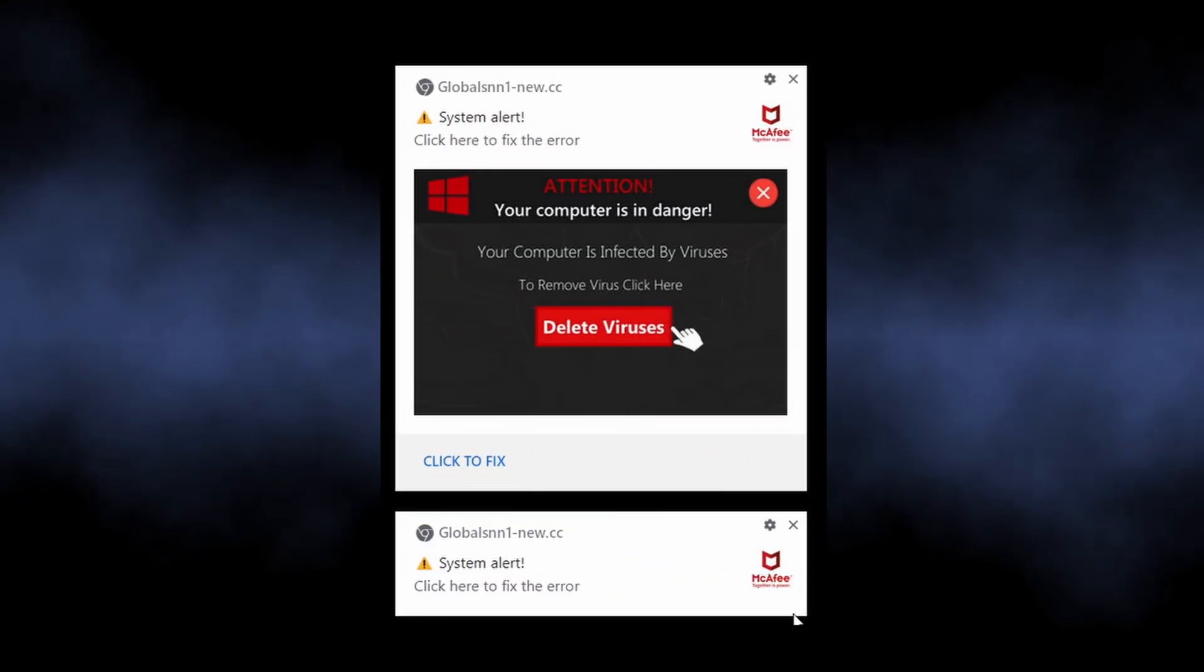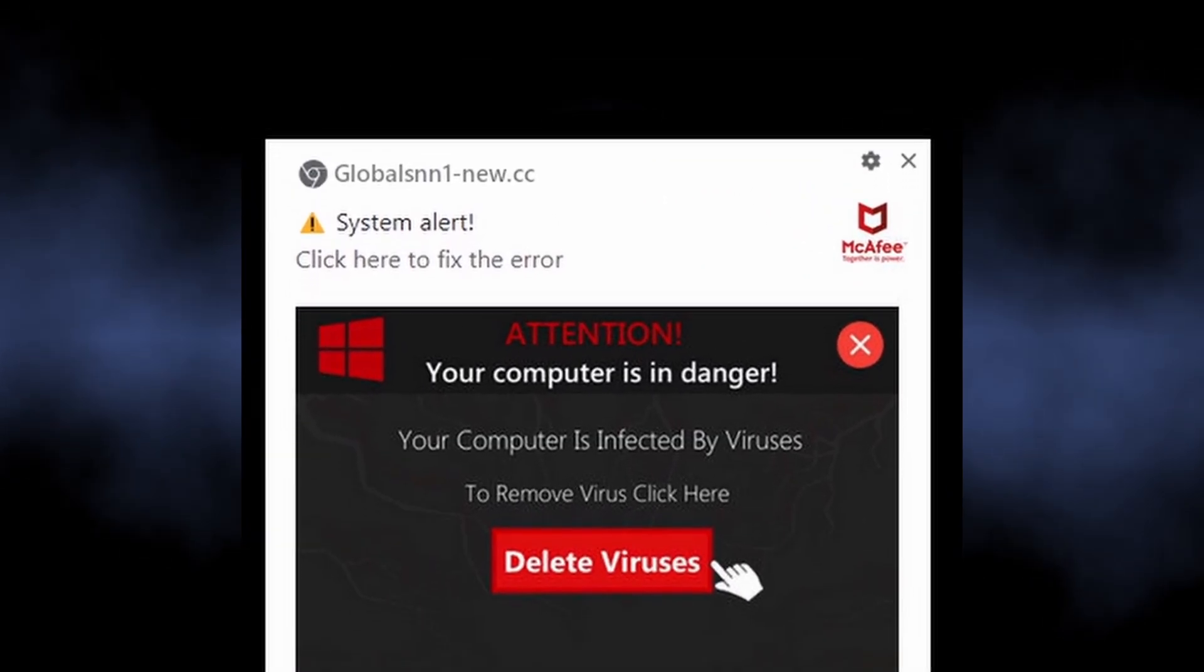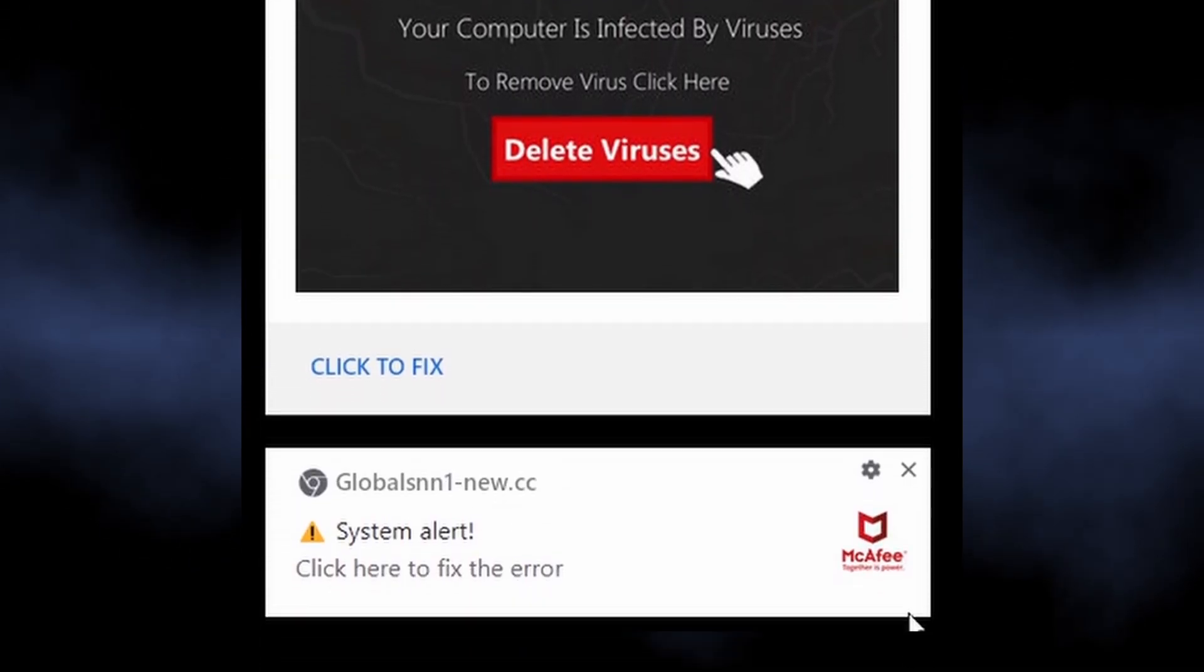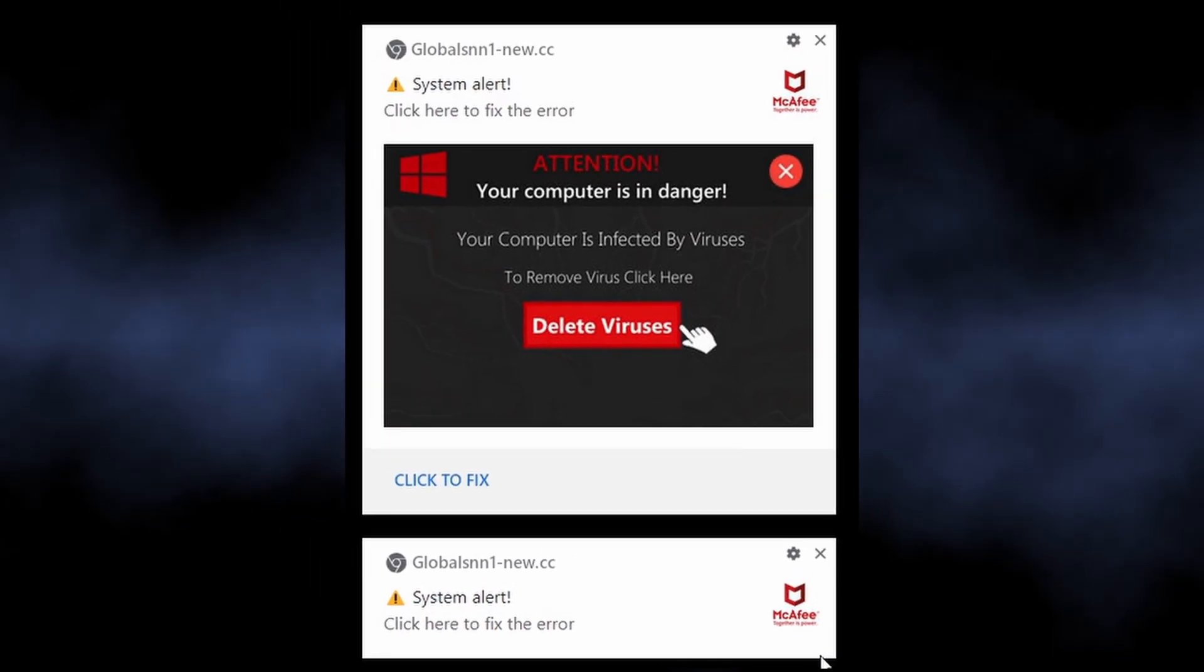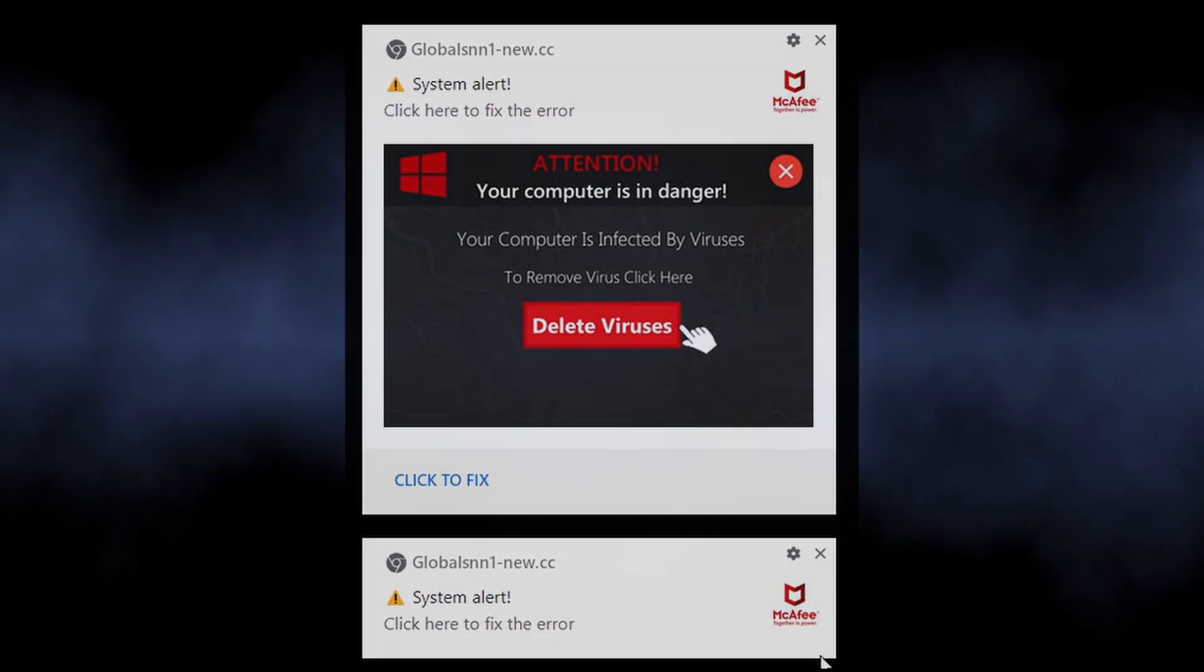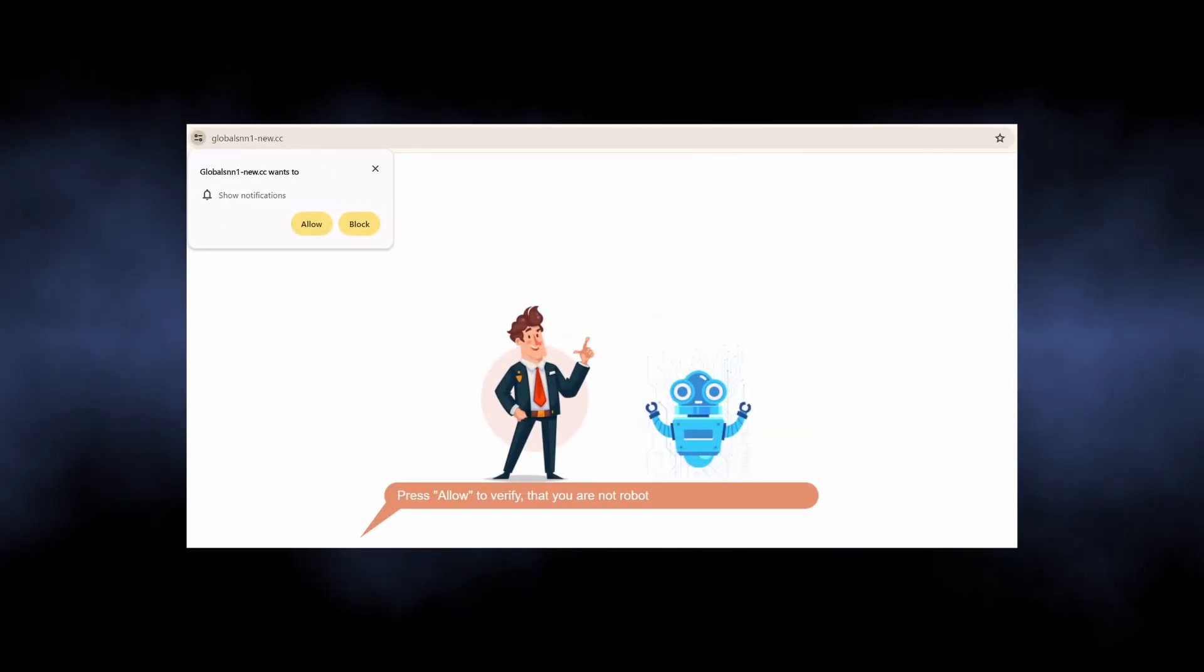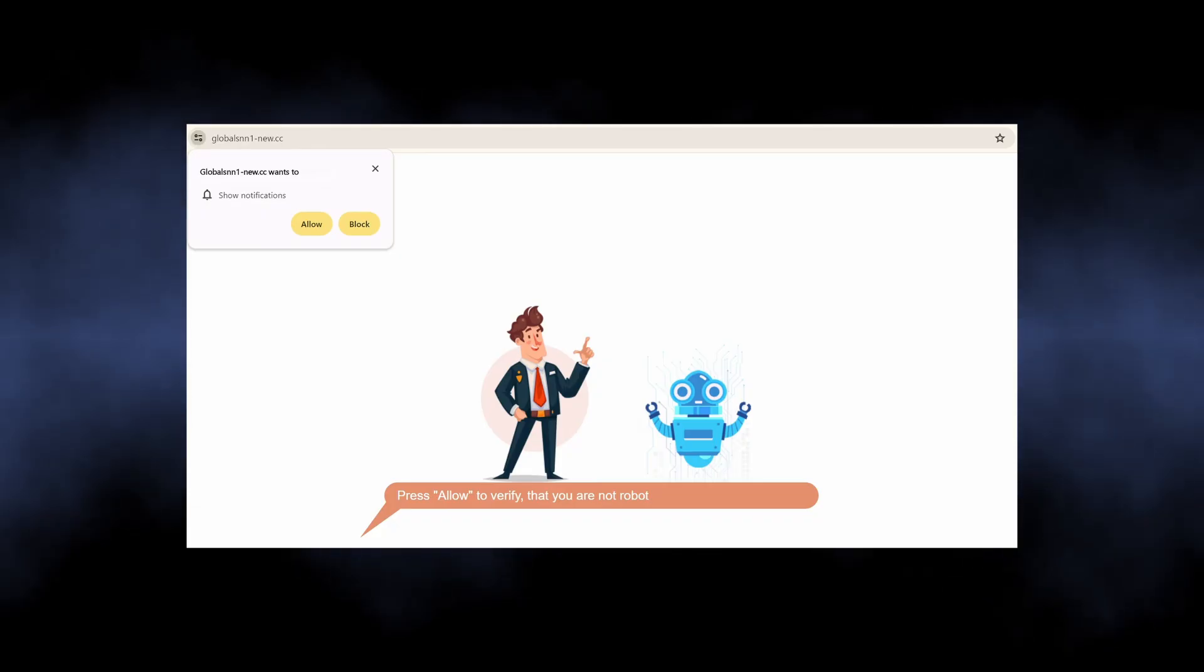The notifications from Global SNN One New CC are part of a malicious campaign that targets people with dozens of unwanted advertisements. It abuses the legitimate browser mechanism of push notifications to show advertisements, not only in the browser itself, but also in the system notification bar.